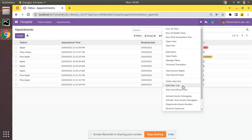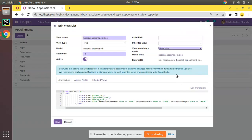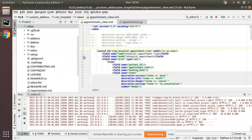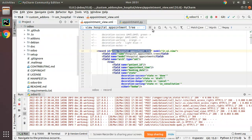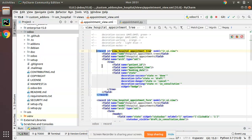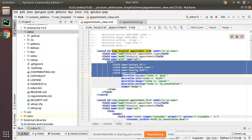I'll click on 'Edit View List'. Here you can see the external ID of the view is 'view_hospital_appointment_tree'. I'll go to the code — using Ctrl+F you can find the corresponding tree view. What I have to do is, along with the tree tag, add decorations.